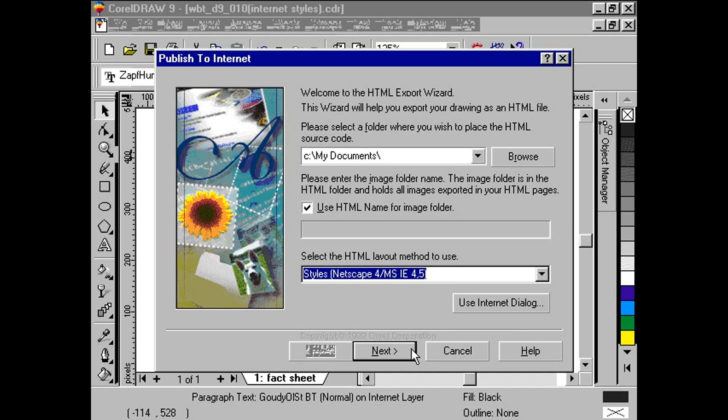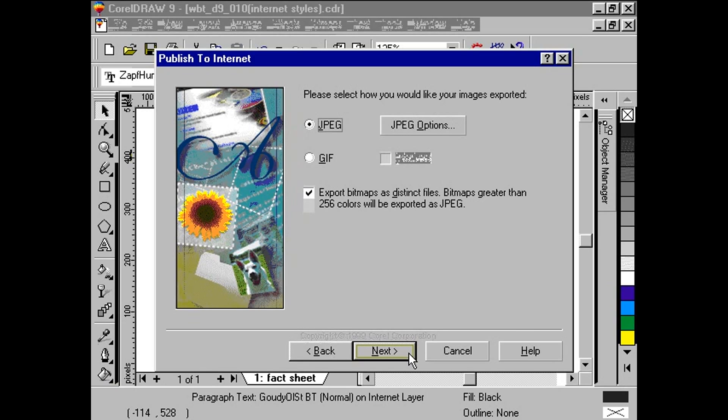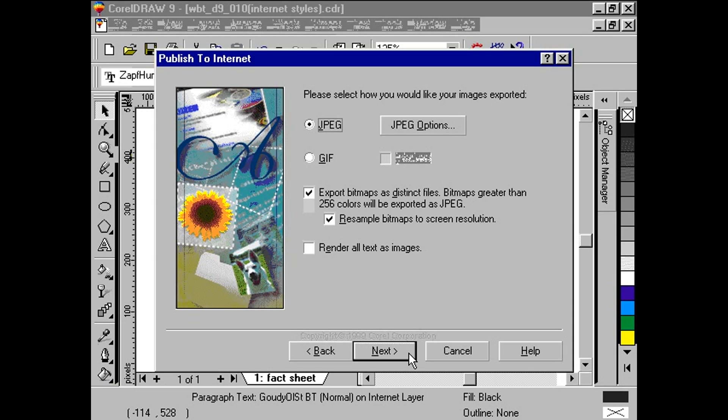The next step is to determine the image format. Here, we simply choose the JPEG format. The following two options concern color palette and size. With both checked, we are sure that the image size and color palette used will be viewable by most web surfers. Click Next.